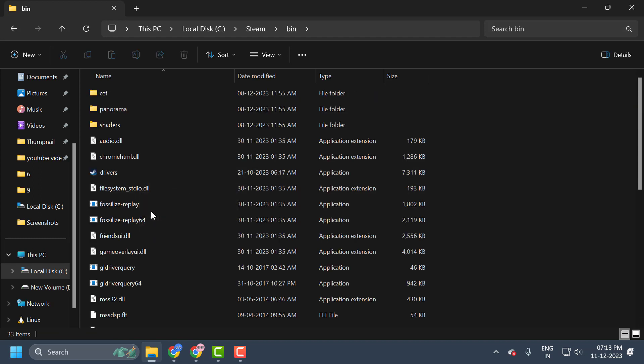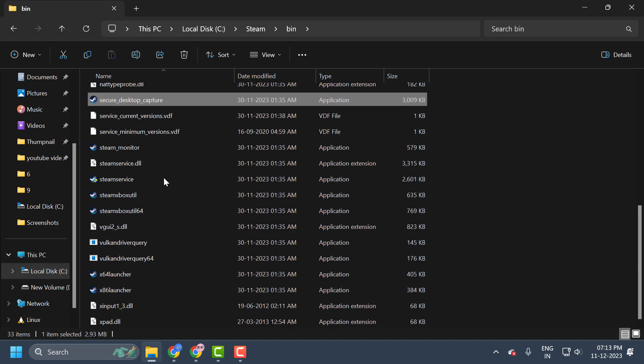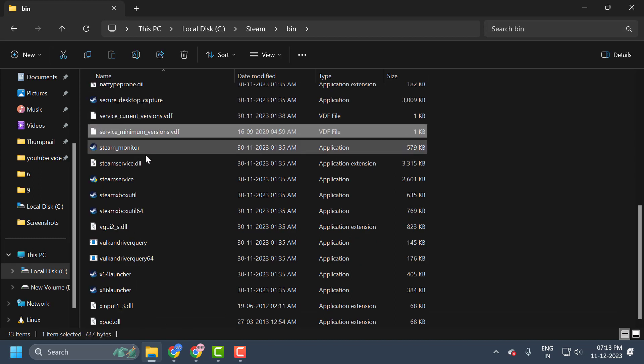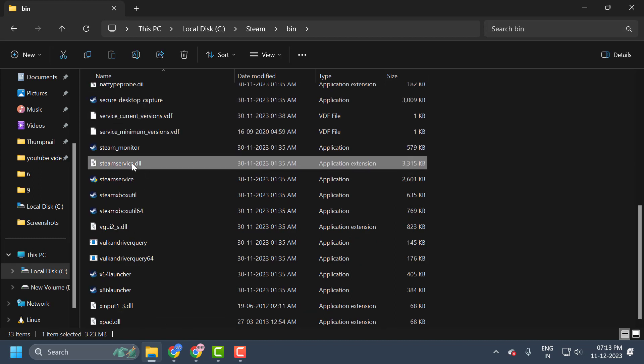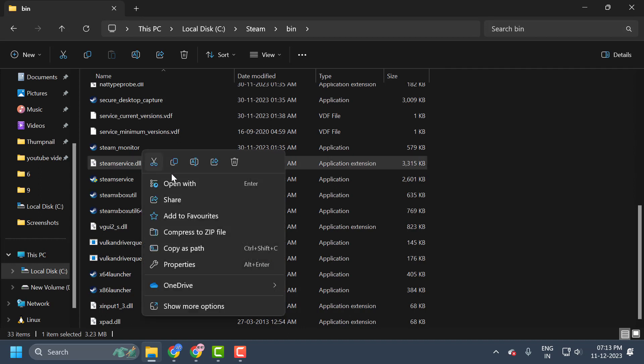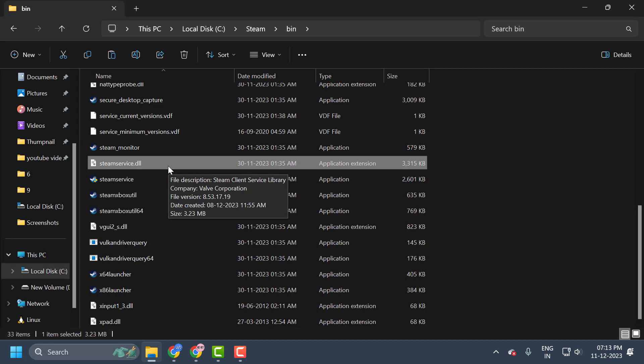Now you just need to scroll up and double-click on the bin folder. In here, you just need to search for steam service.dll file. Steam service.dll. You just need to copy it. After copying it, we need to put this file into the Steam folder inside the common files folder.